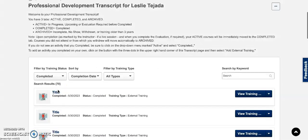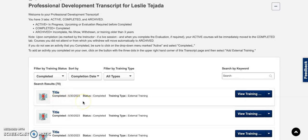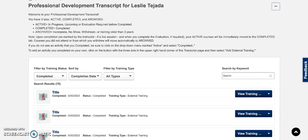And your activity should be the first one listed there. And that's how you submit your flex hours using the VRC.